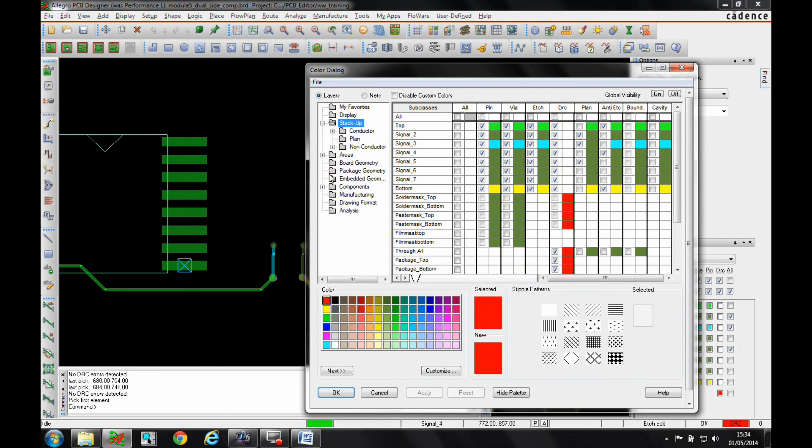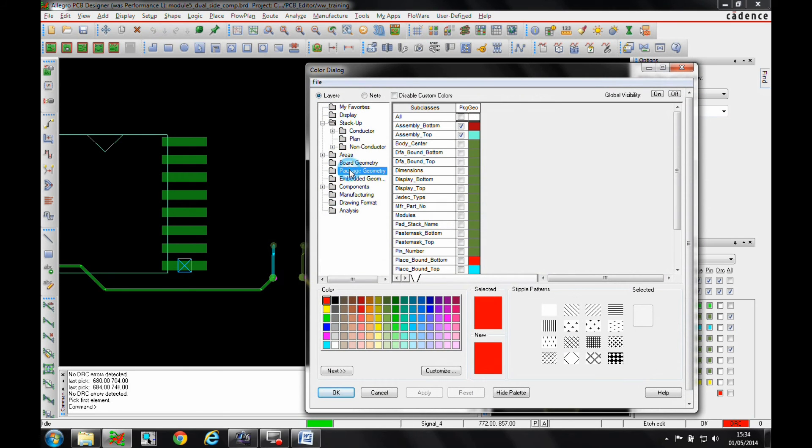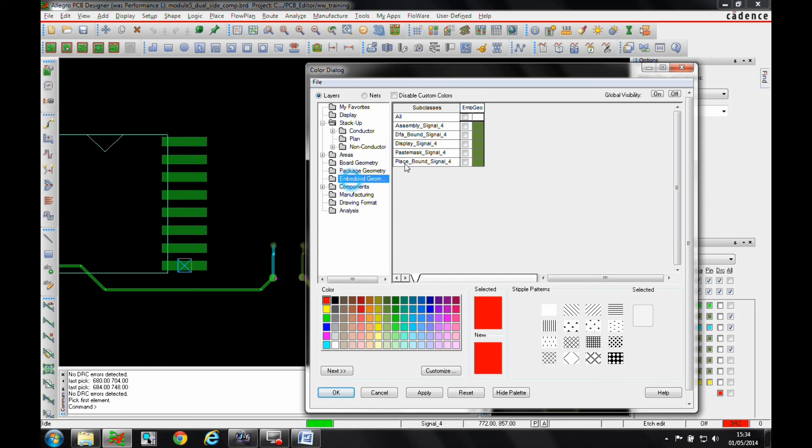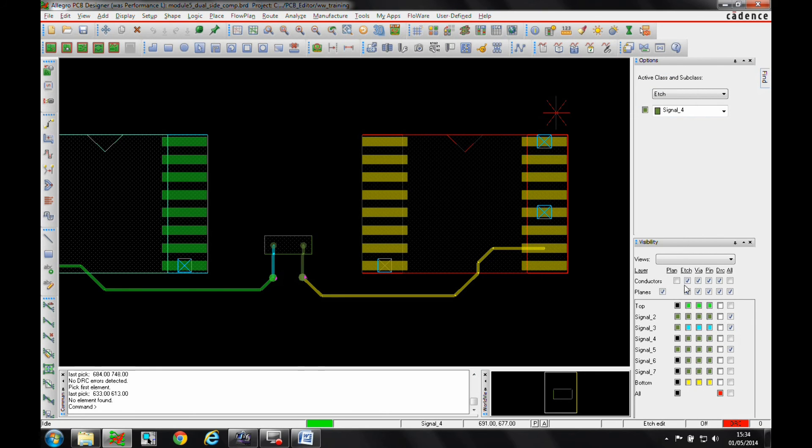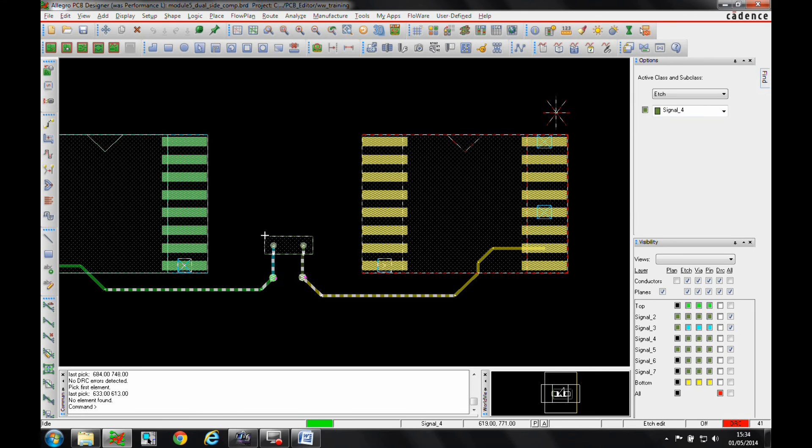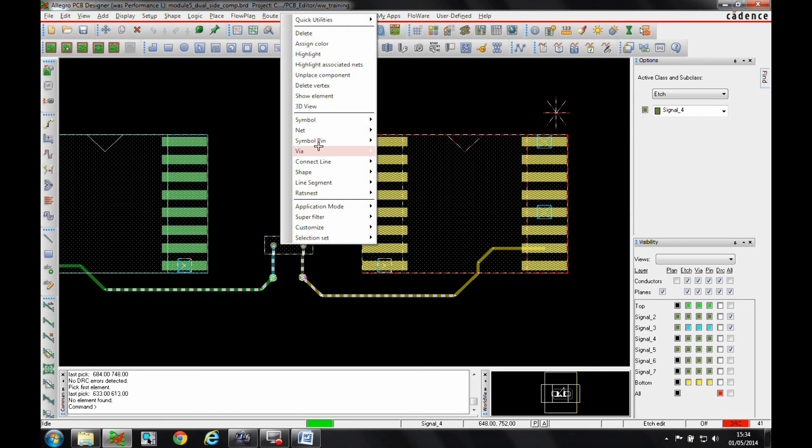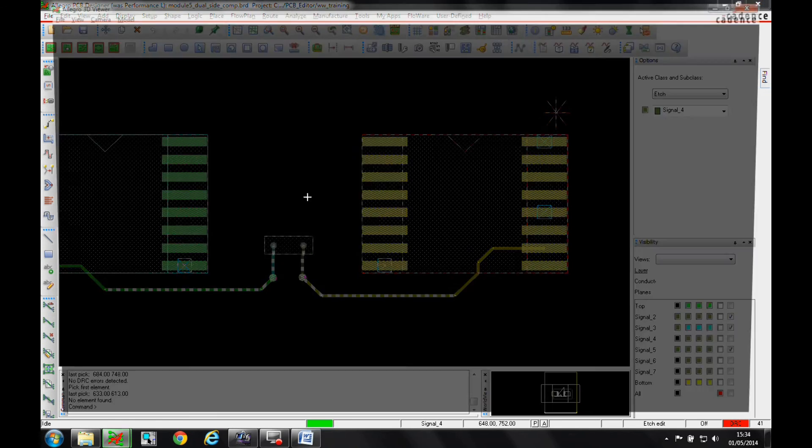We'll just turn on the placement boundary areas, and we'll turn on place bound for the bottom layer. And then what I'm going to do is I'm just going to do a window select and we'll have a look at this in the 3D view.